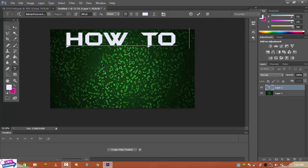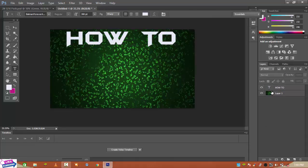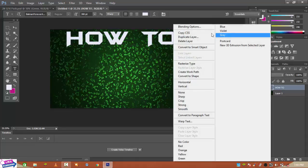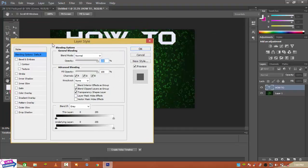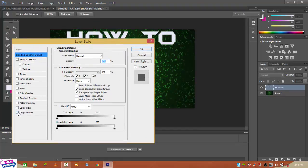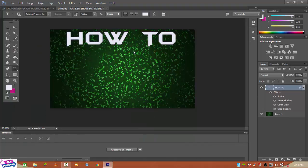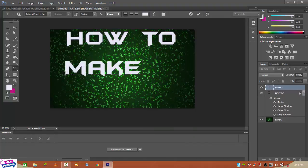Right-click on the text layer and go to Blending Options. I will apply drop shadow, inner shadow, and stroke. I always prefer to do this because it makes the text look more great for the viewers. The next text will be 'Make Custom'.